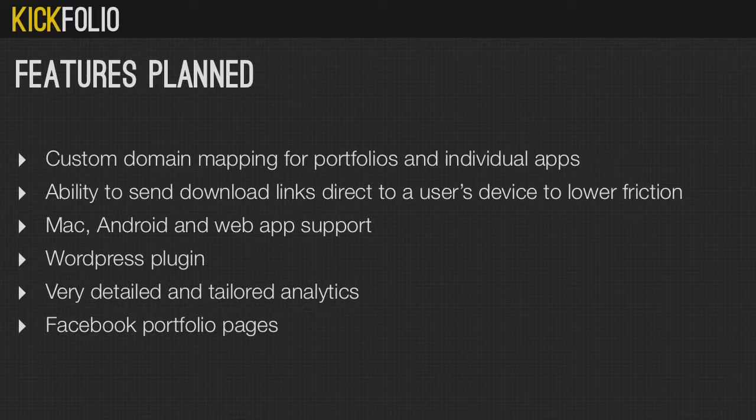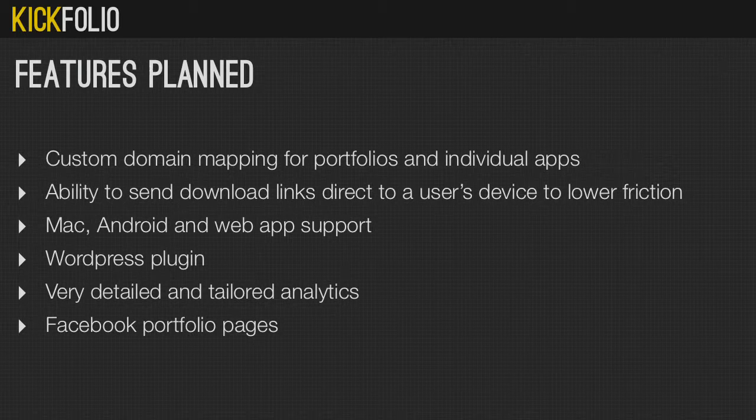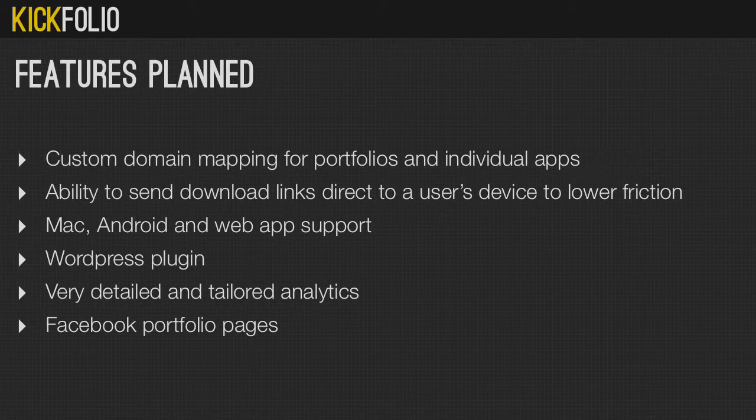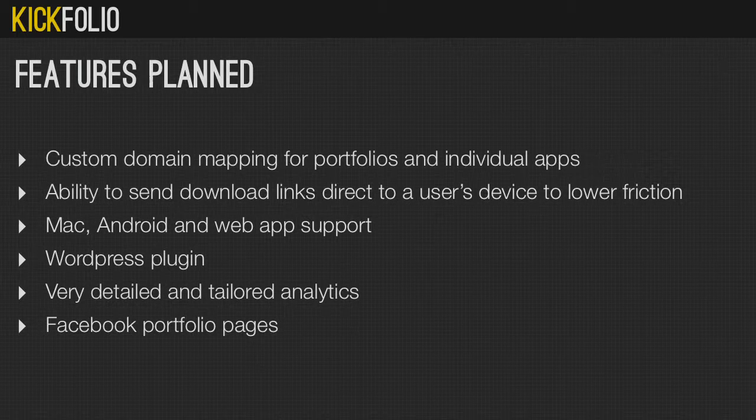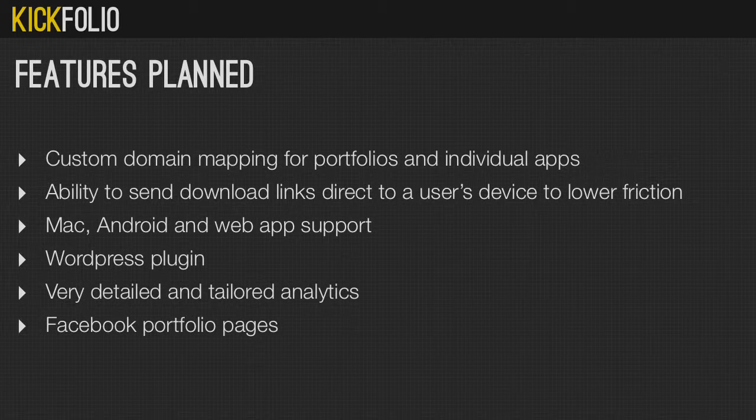So that's what we have now, and this is what we want to do over the next couple of weeks. This is the sort of stuff that we really want to see and a lot of other developers we've spoken to want to see. Ability to have myname.com pointing to either your folio or to a specific app page. To send download links direct to a user's device, so they tap a button and suddenly an SMS appears on their phone with a download link. Mac, Android and web app support.